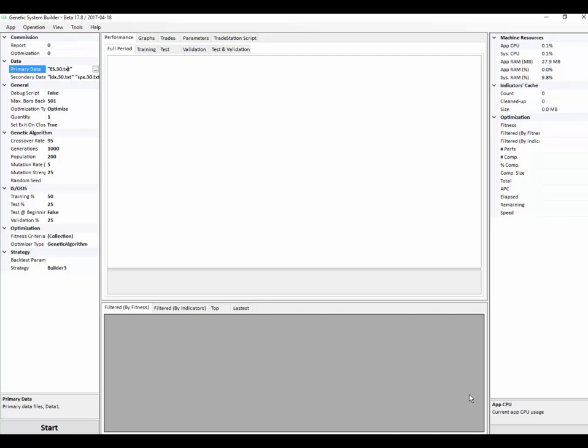Welcome to a sneak preview of the new Genetic System Builder. I've been getting some very excited feedback about this product and I'm going to show people a little bit more about what's under the bonnet and how it works.